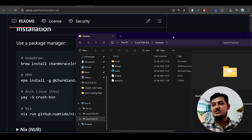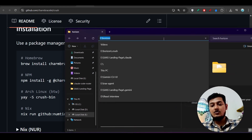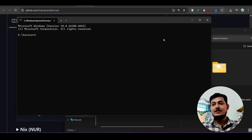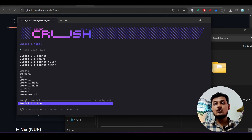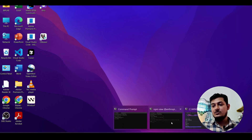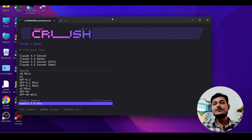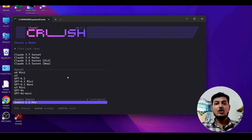Now open your project folder — here you see HTML, CSS, and JS files. Open it in cmd and just write 'crush' and press Enter. You will see the cool Crush CLI interface. Here you see all the models: Gemini model, OpenAI model, Claude model.